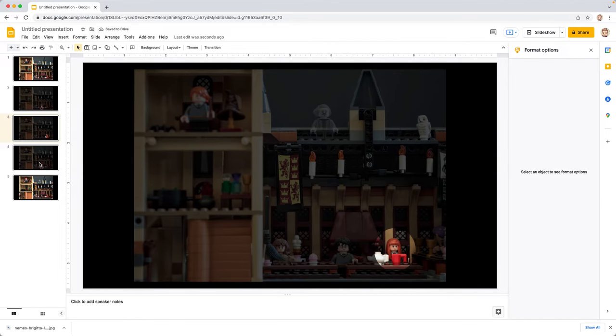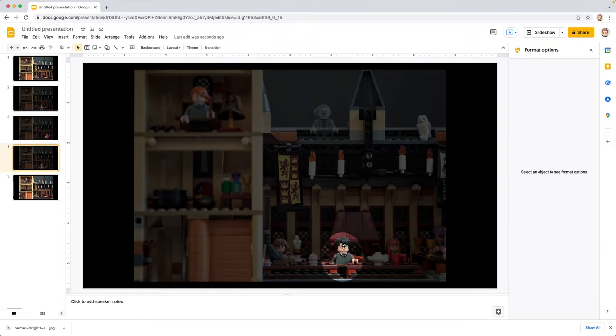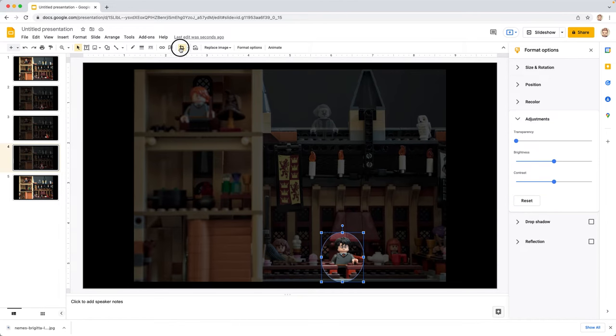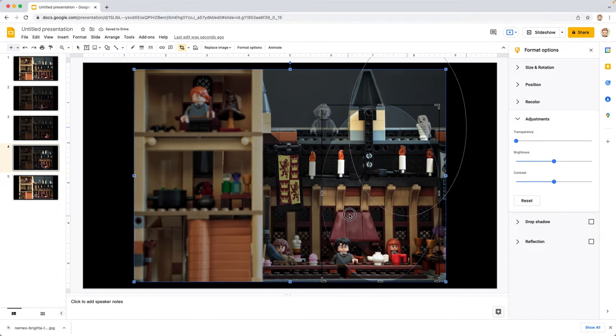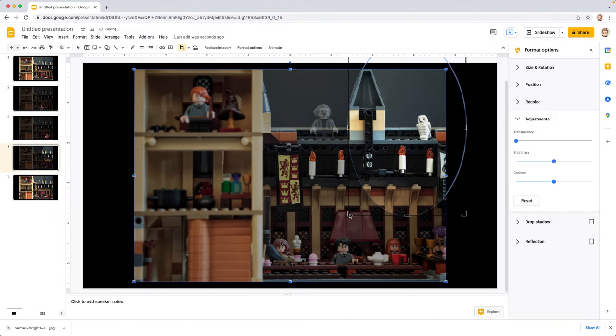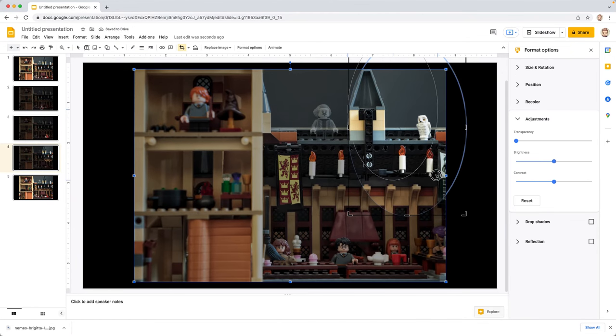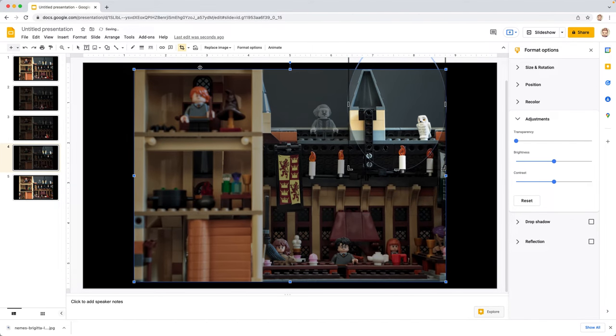And we're going to go over to slide four. Again, tap on that image. Go up to crop image. And we're going to drag the handles to a different part of our image that we want to highlight. And then we're going to bring this in here just the size we want.